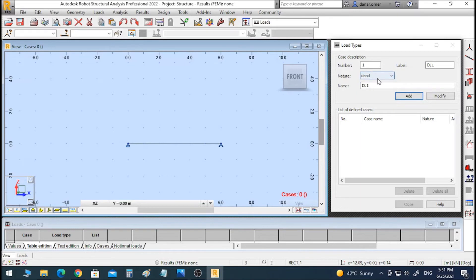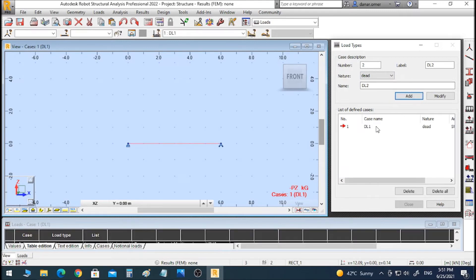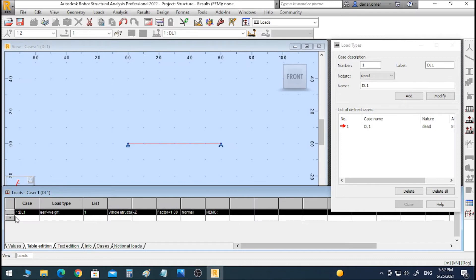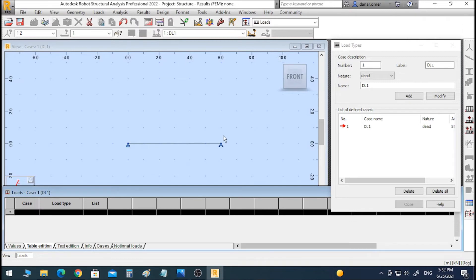Our load is a dead load, so we will choose Dead Load. I will click Add and we now have one load case called DL1. As we can see in the list, the software automatically applied a self weight load. We don't need this, so I will select it and press Delete on the keyboard. Now there is no load applied on our system.